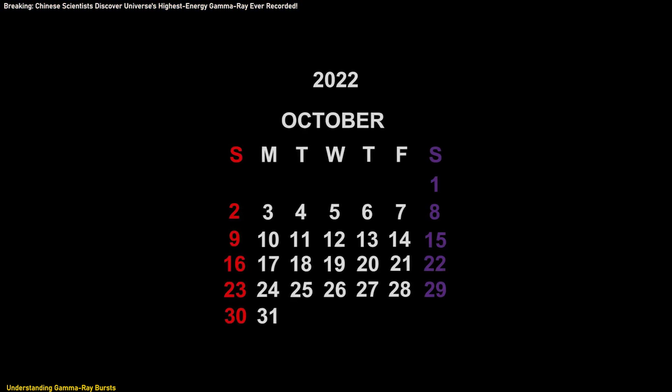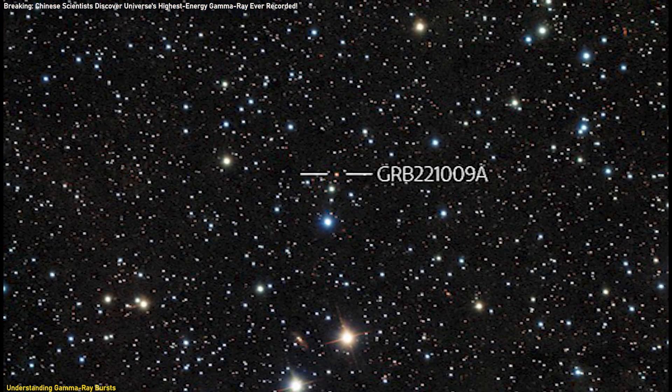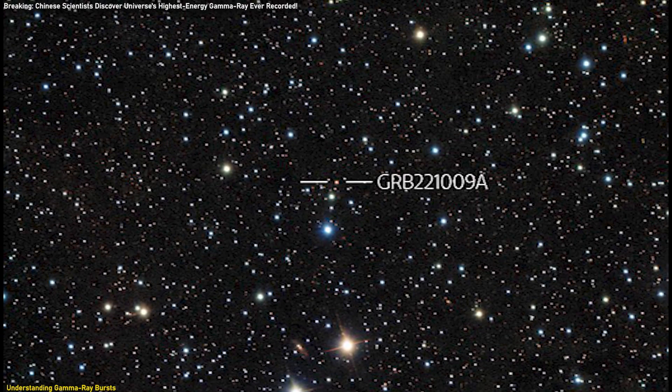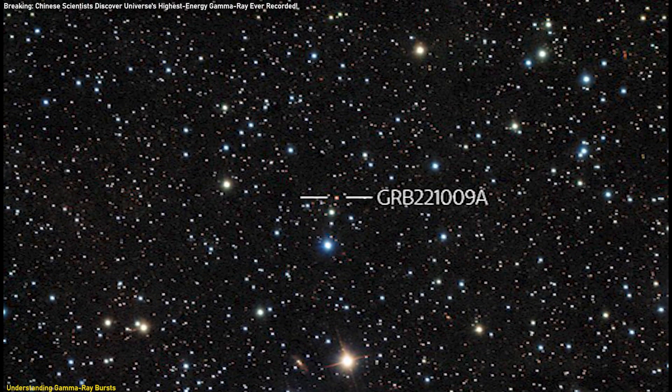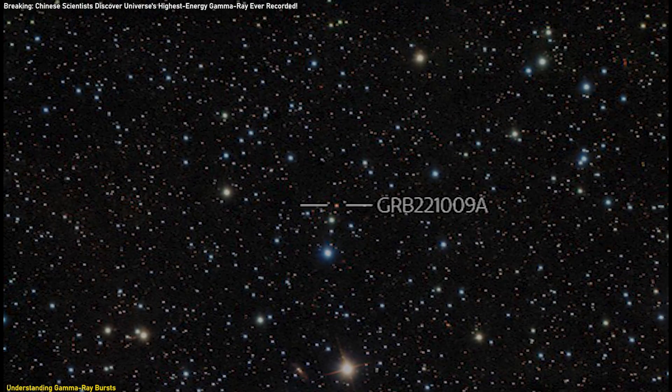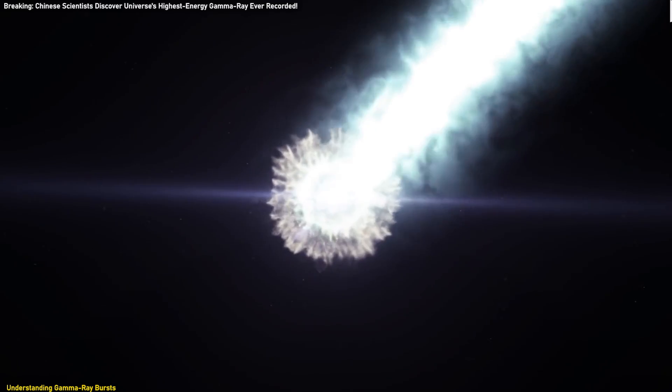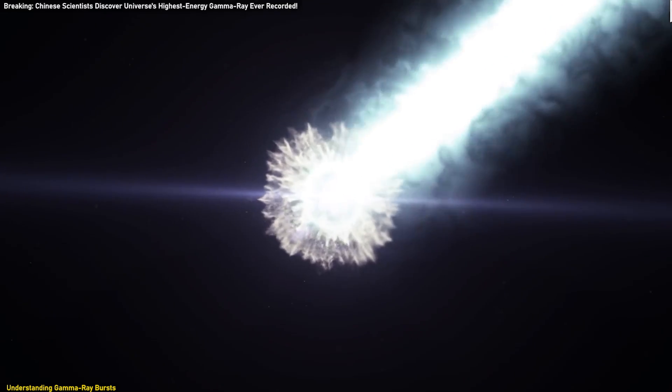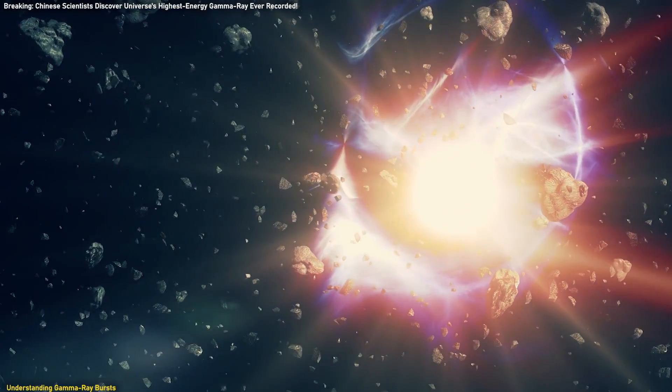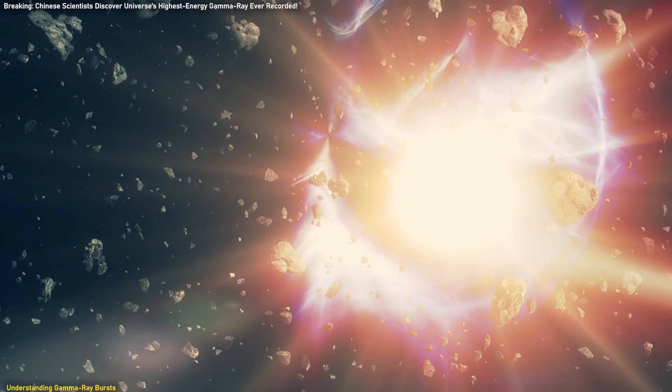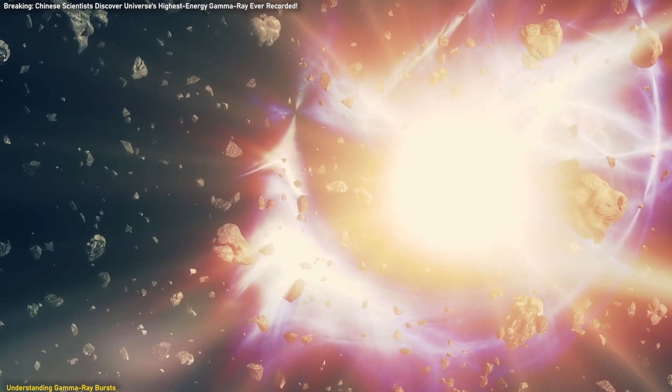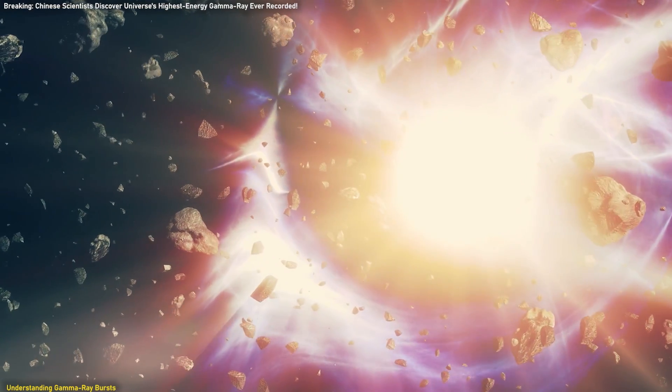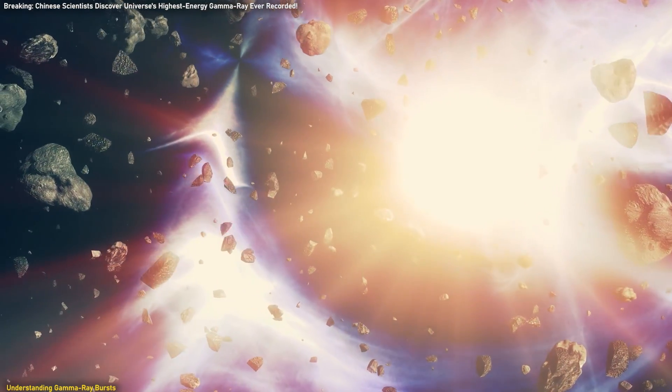On October 9, 2022, a particularly bright GRB was detected, known as GRB-22-1009A. This event stands out as the brightest GRB ever observed. The burst was linked to the collapse of a massive star, a process that unleashes a colossal amount of energy in a brief, intense gamma-ray flash.